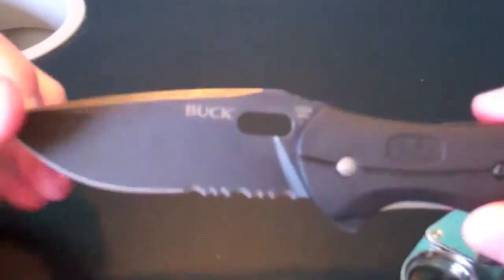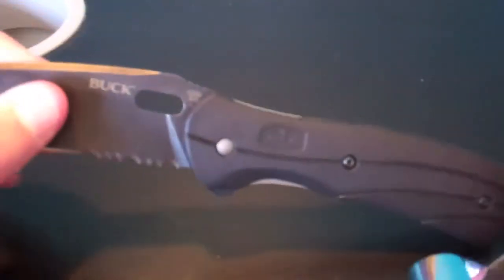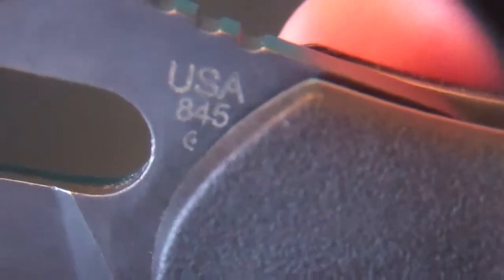What else? Right here it is 845C. USA has that, and then it has the Buck. It says Buck right there.